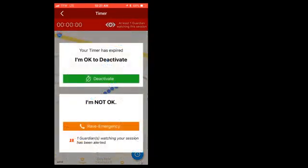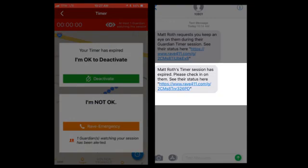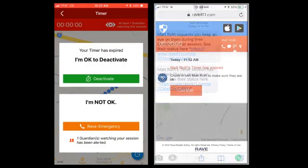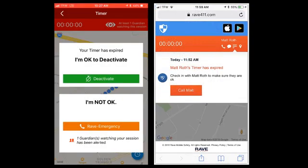If you don't respond when your timer is expired, your Guardians are going to get a notification, your location information, and be prompted to check on you to make sure you're okay.